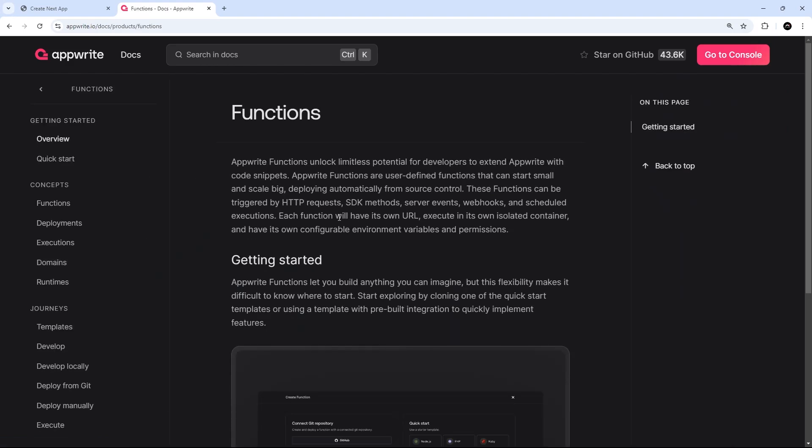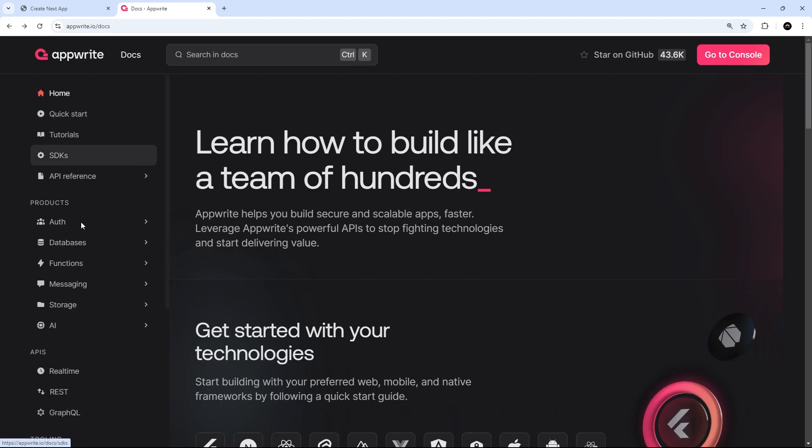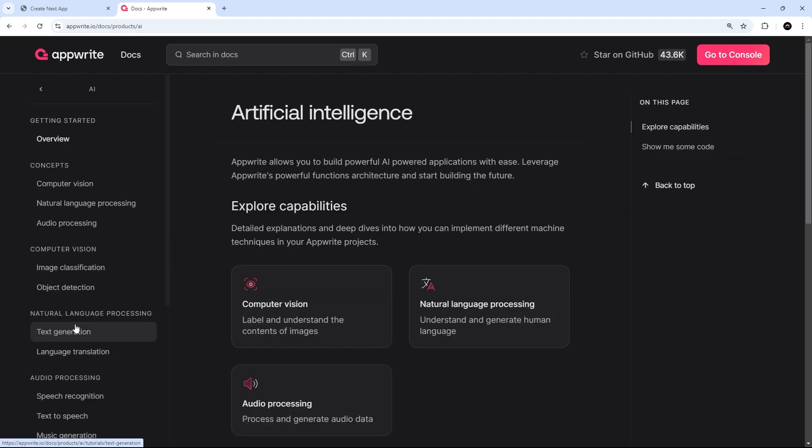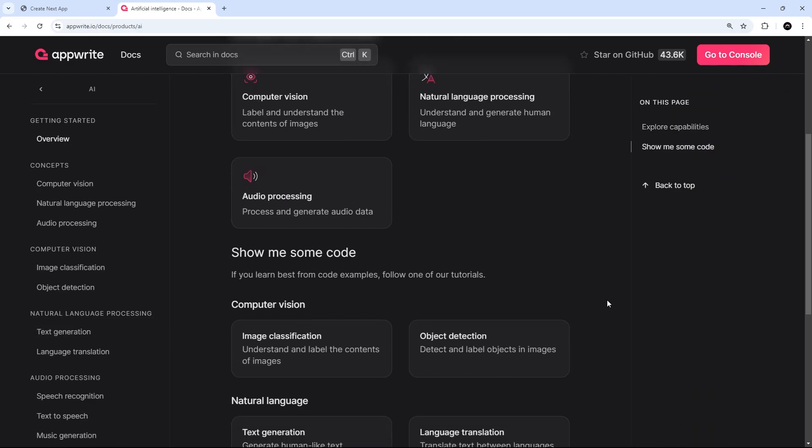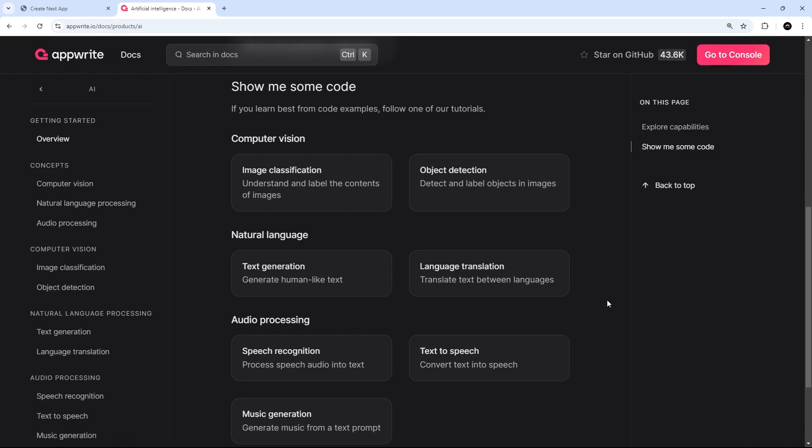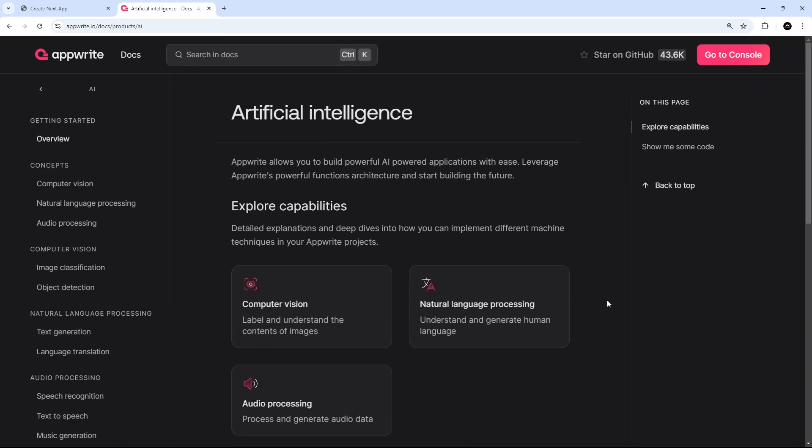There's also a whole section on building applications with AI for things like audio processing and text generation. So if you want to implement AI into your applications, then Appwrite can even help you do that as well.